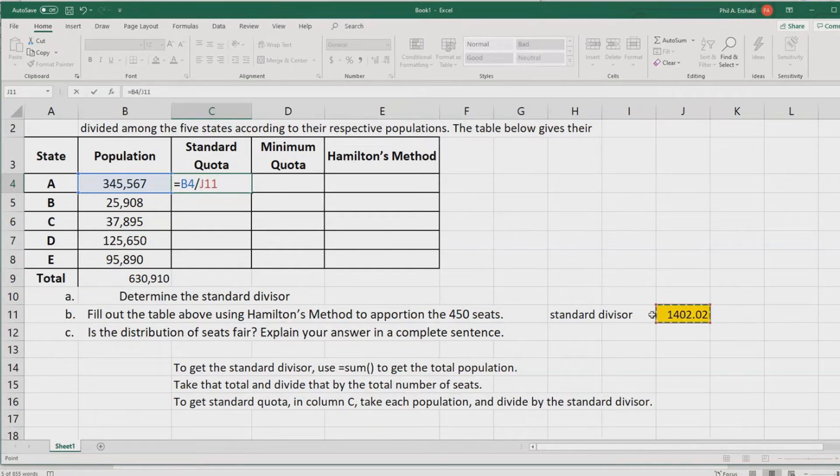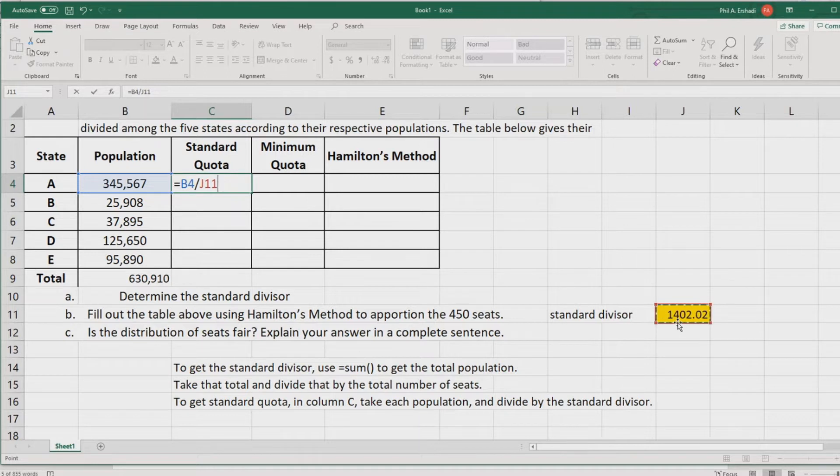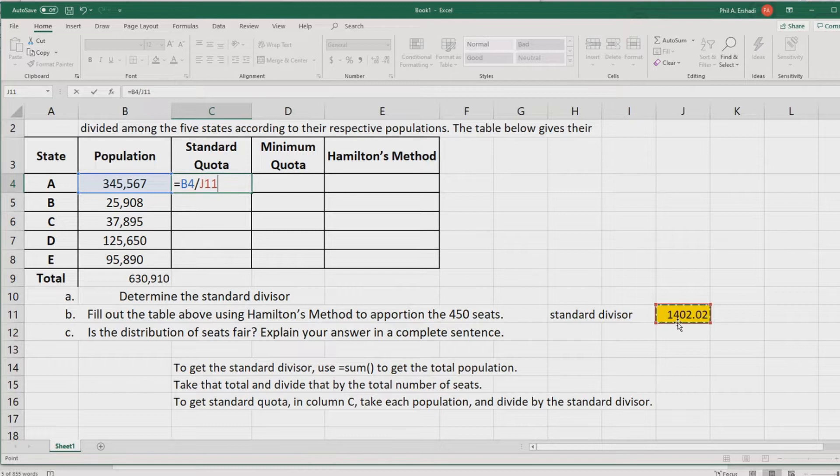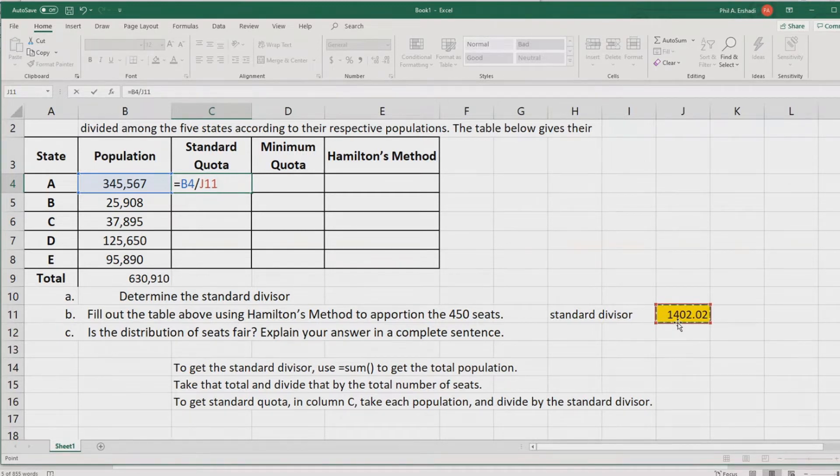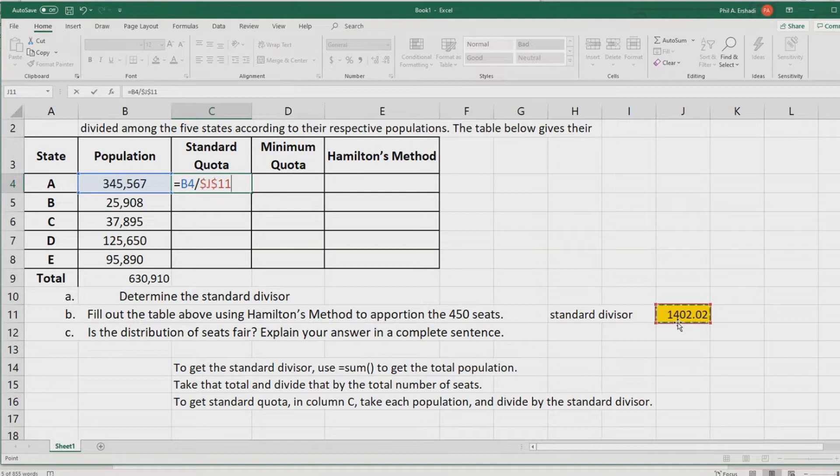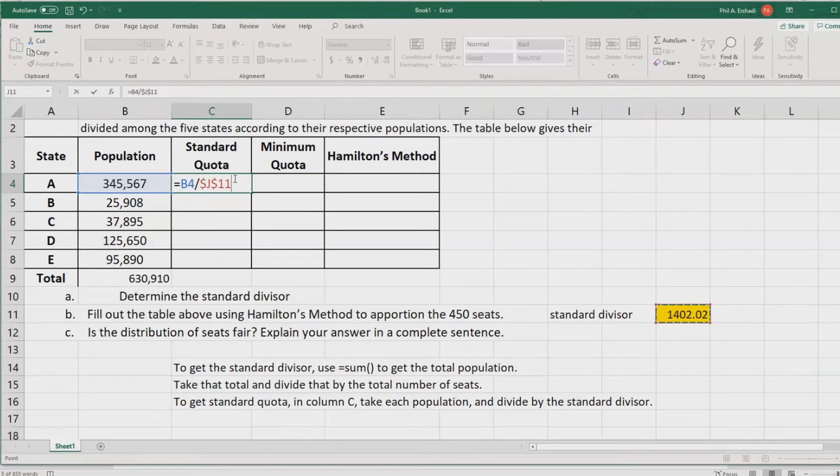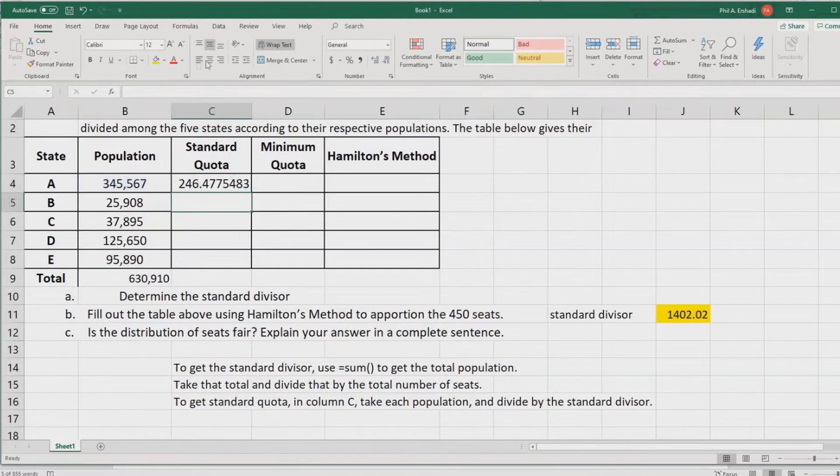However, we need to tell Excel that the standard divisor will always be the same number, even if the population does change. We need to tell Excel that the gold number is a constant. On your keyboard, look for the special function keys near the top. You'll find one that says F4. We're going to press that, and that's going to put dollar signs on this J11. That J11 represents the gold box. The dollar signs are telling Excel that that standard divisor will always be in that box. Then we press enter and we get our standard quota.